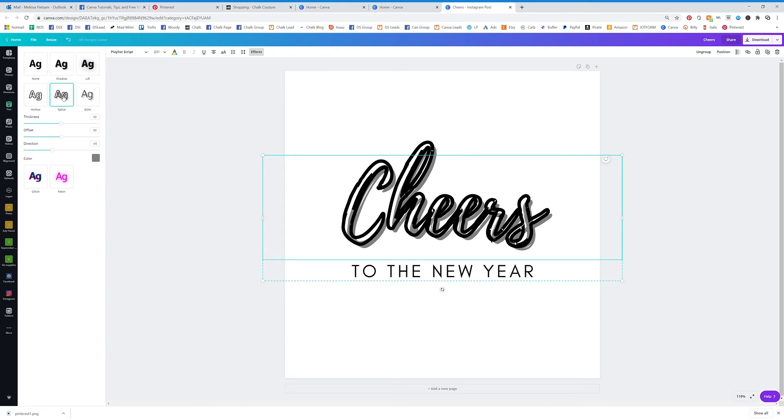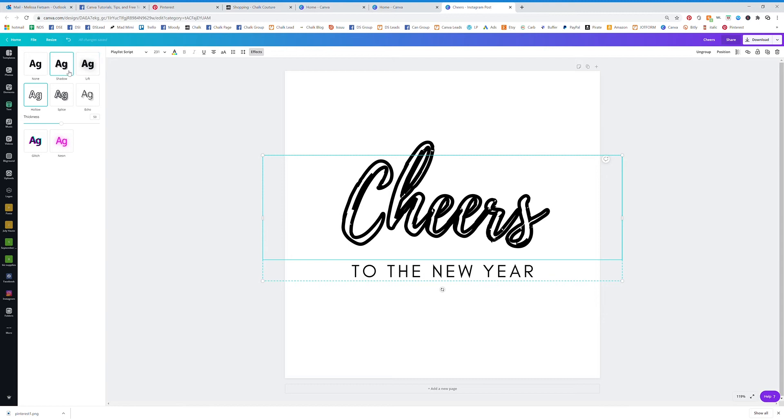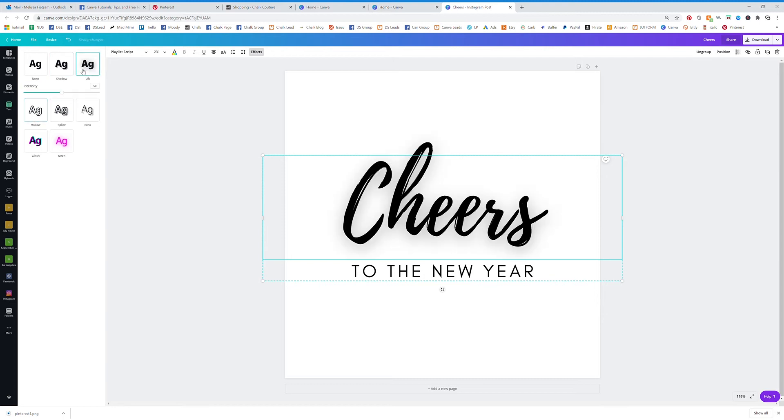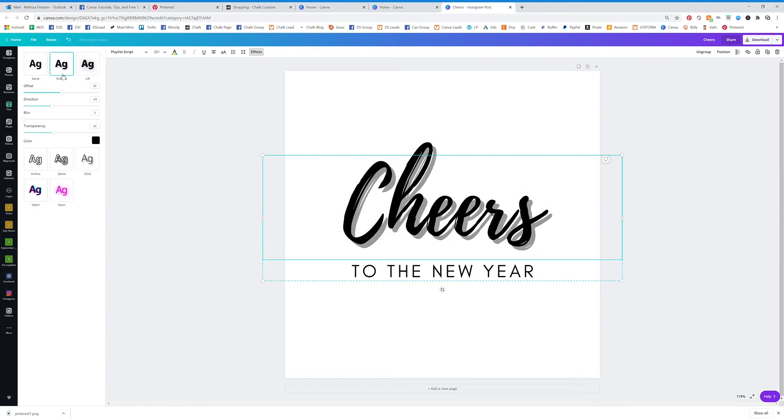The Splice, I love this one and I love the holo. And then you have Lift and Shadow.